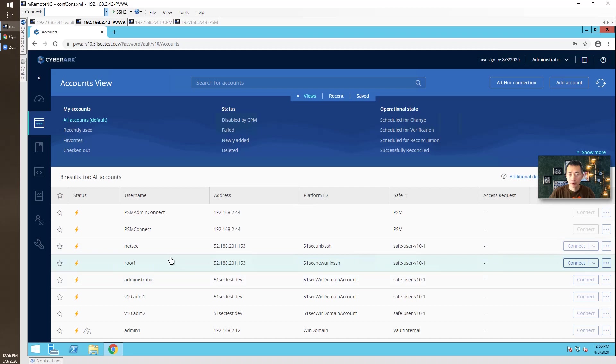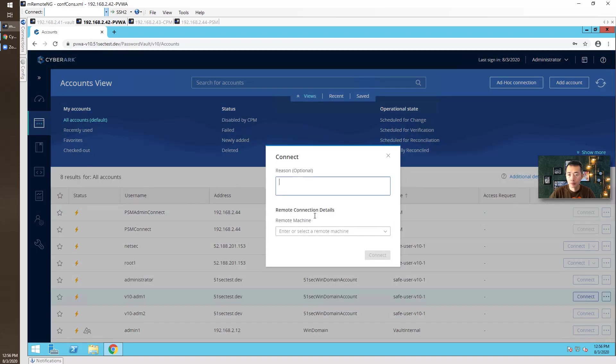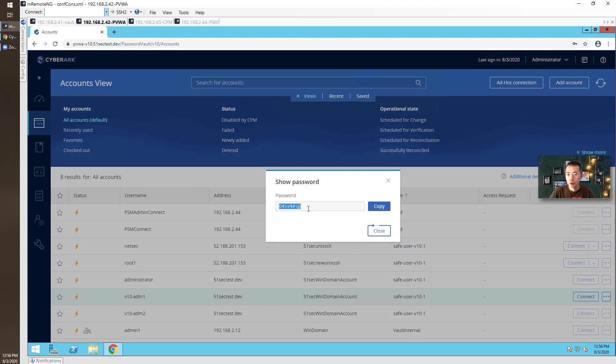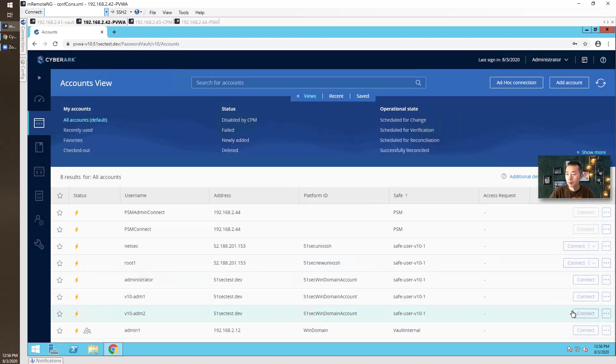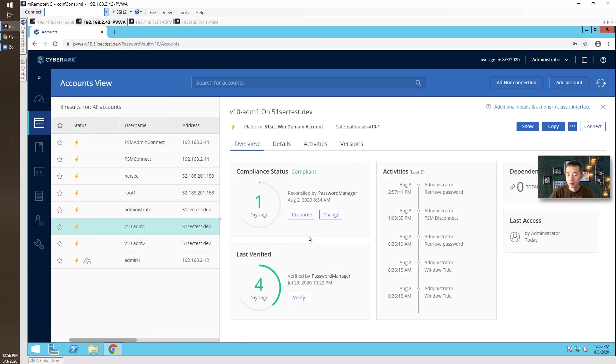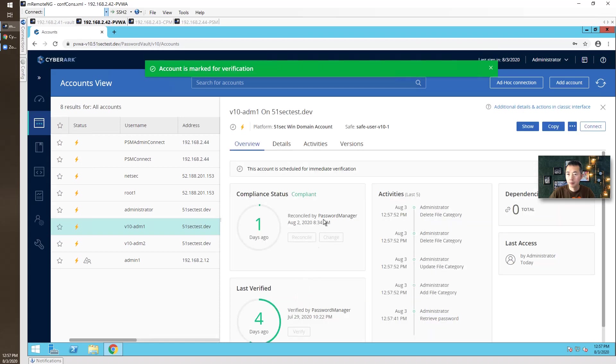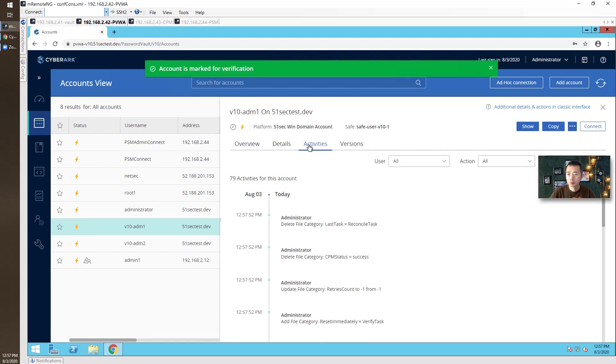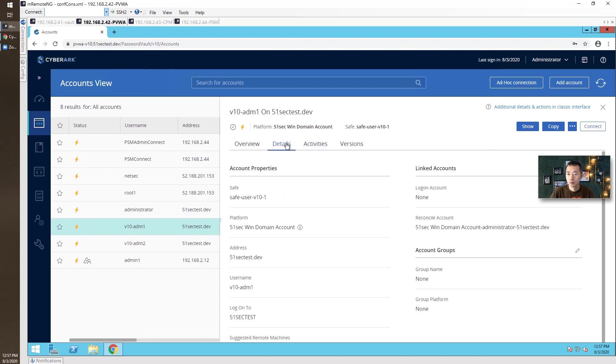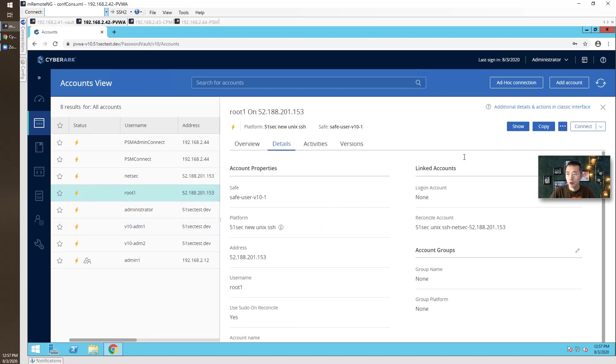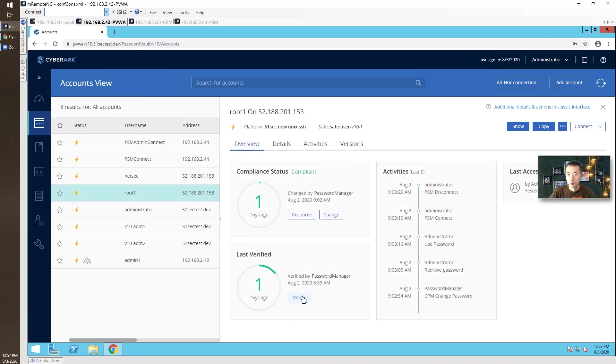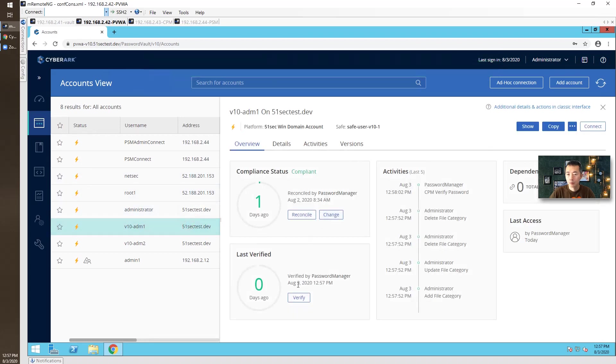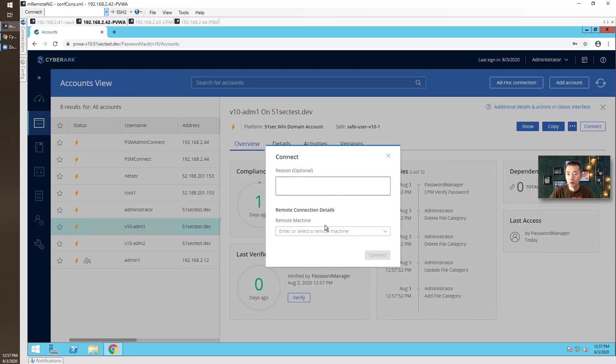Let's take a test. Let's show the password. We're going to do verify. Also, for root one account, we're going to verify as well. It's verified.